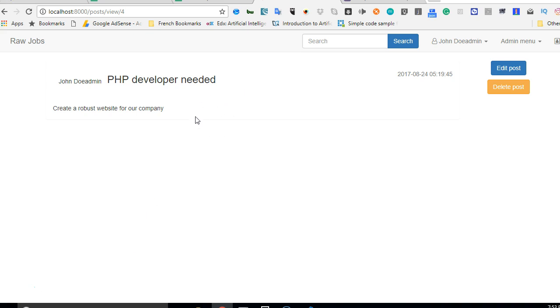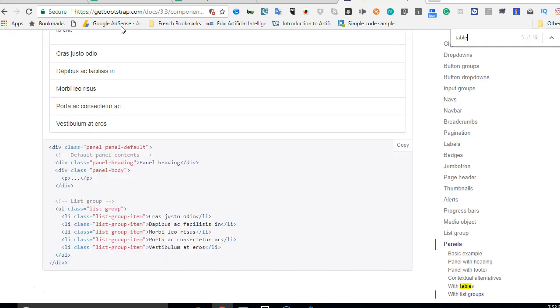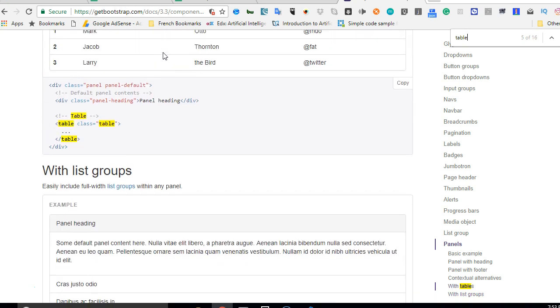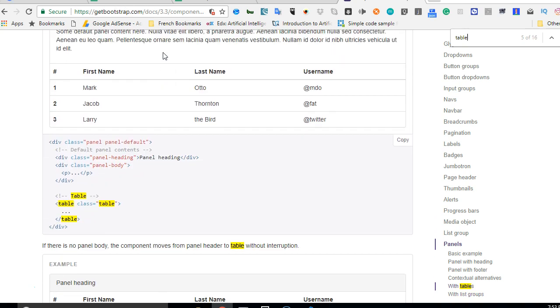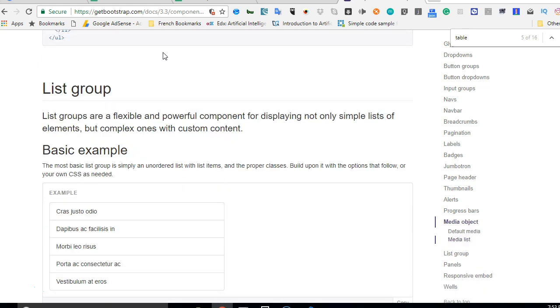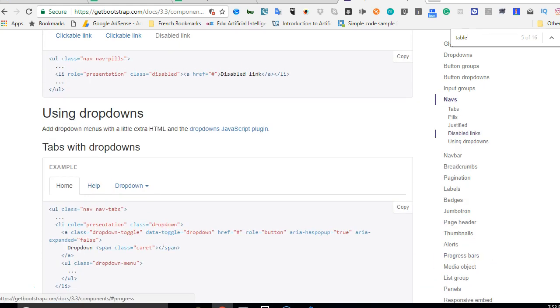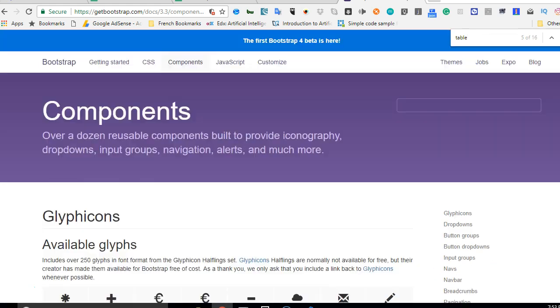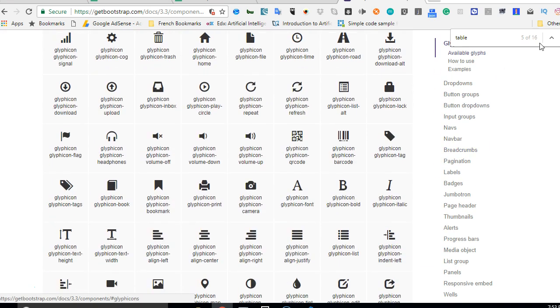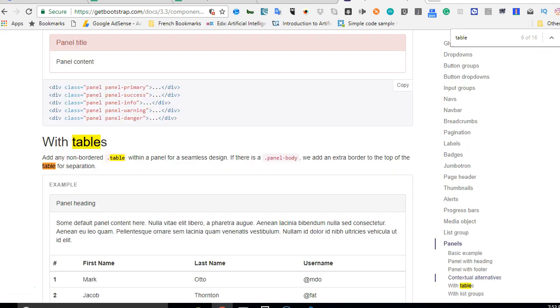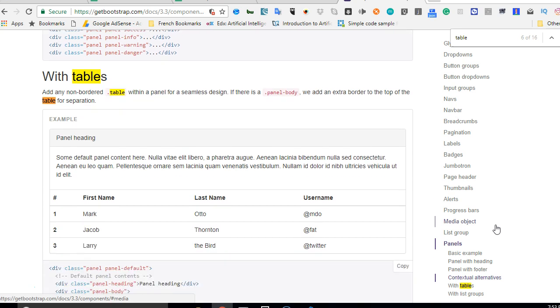How we're gonna do it is we're going to look for any sample code snippet that kind of does exactly what we want. So this is getbootstrap.com. Click on components. When you click on components you scroll to tables or panel. As you can see, panel with tables.